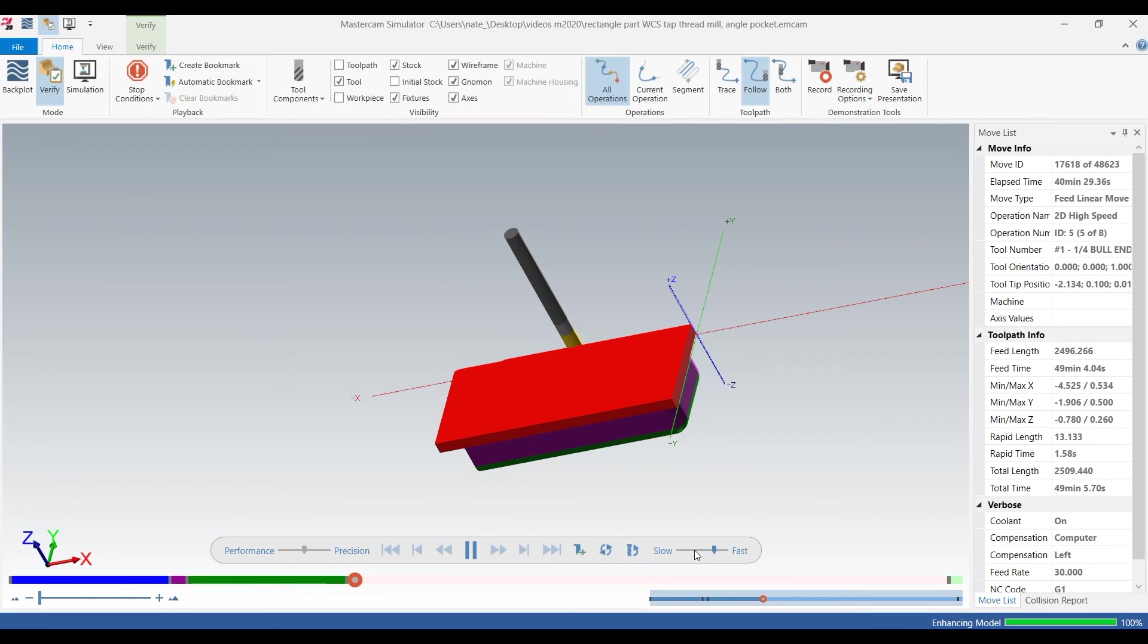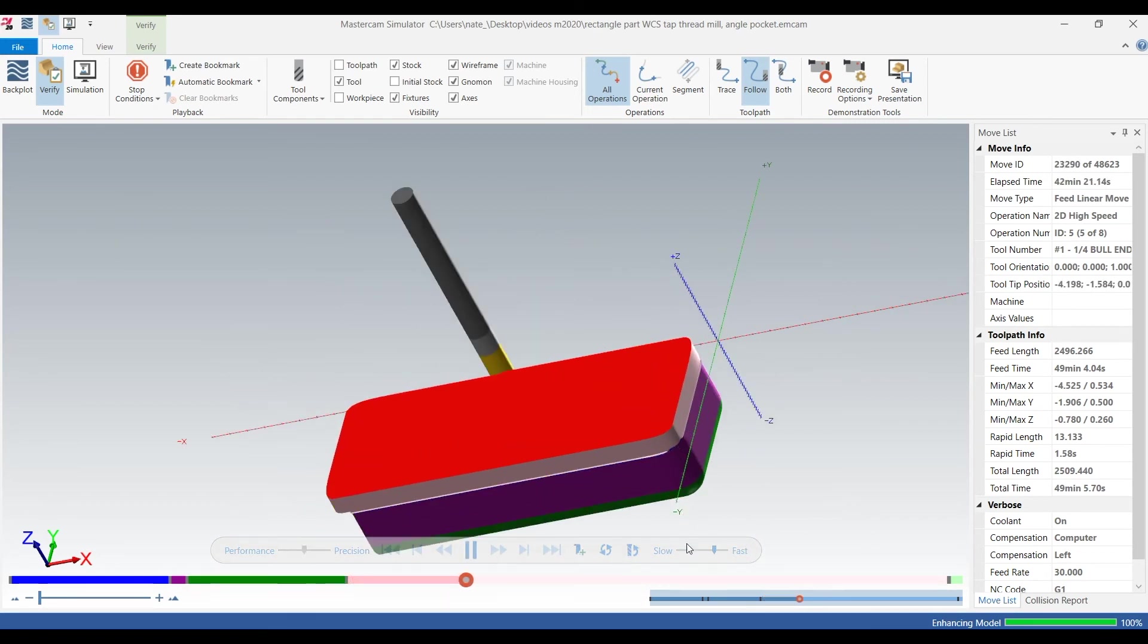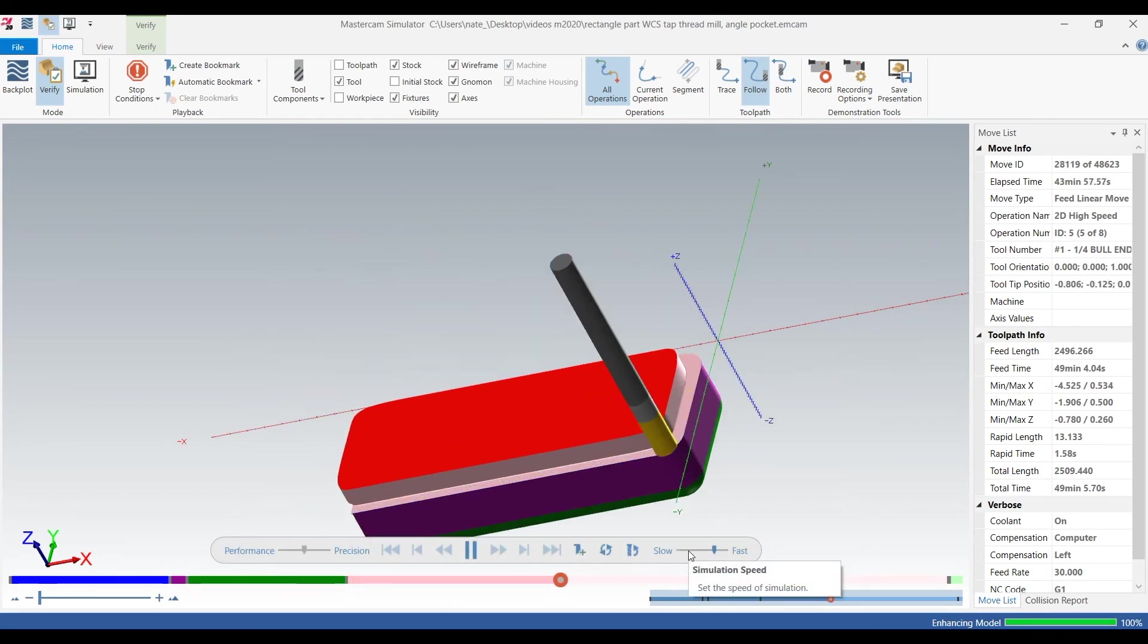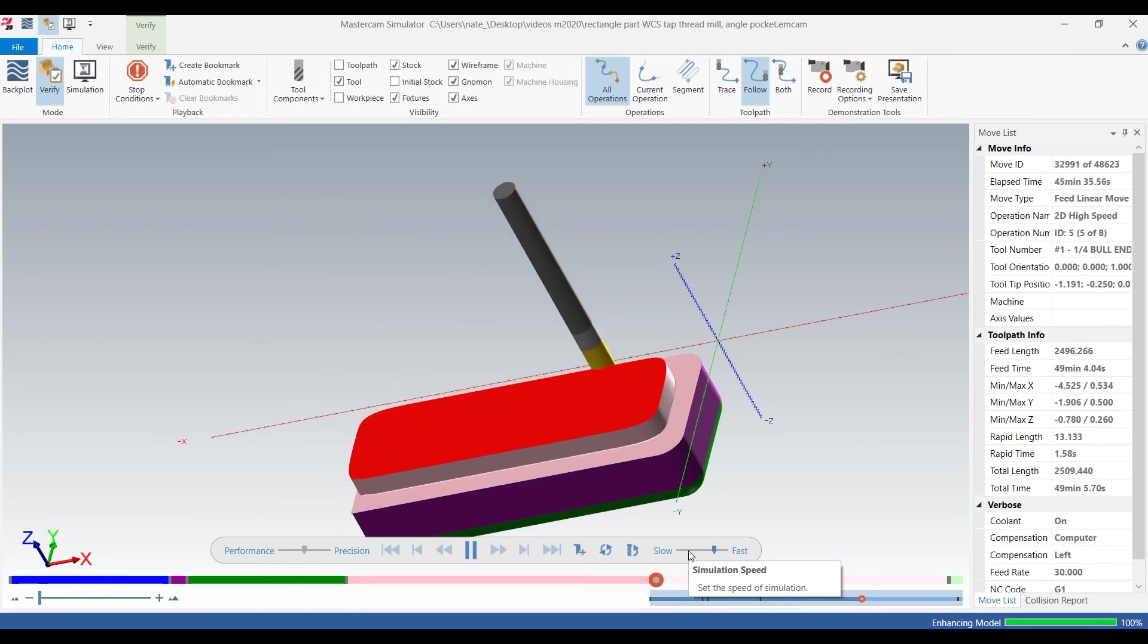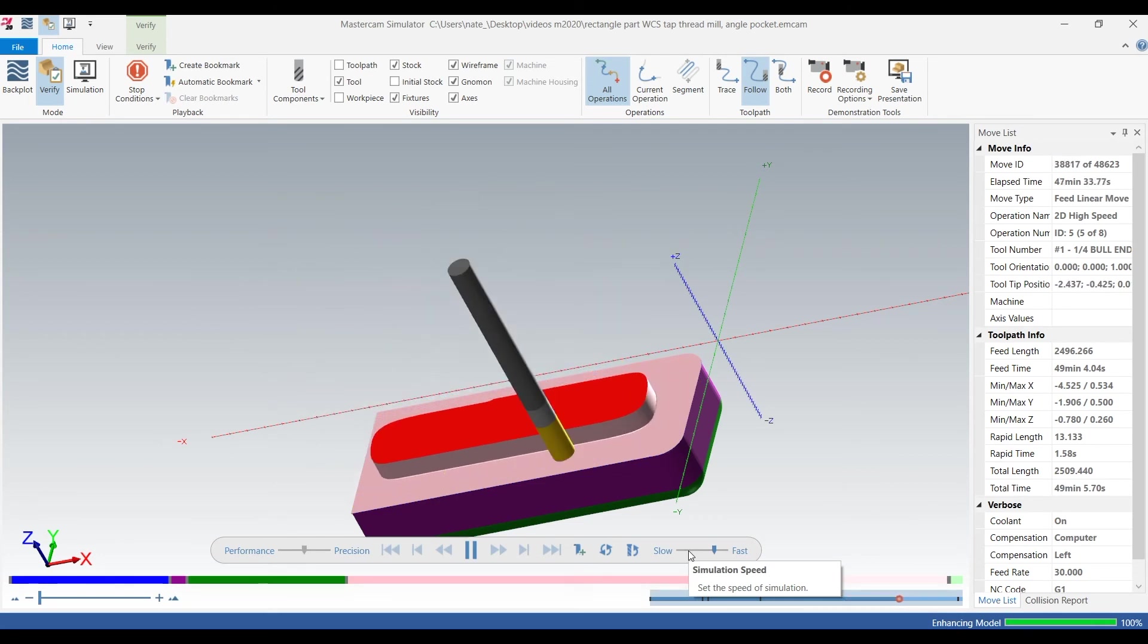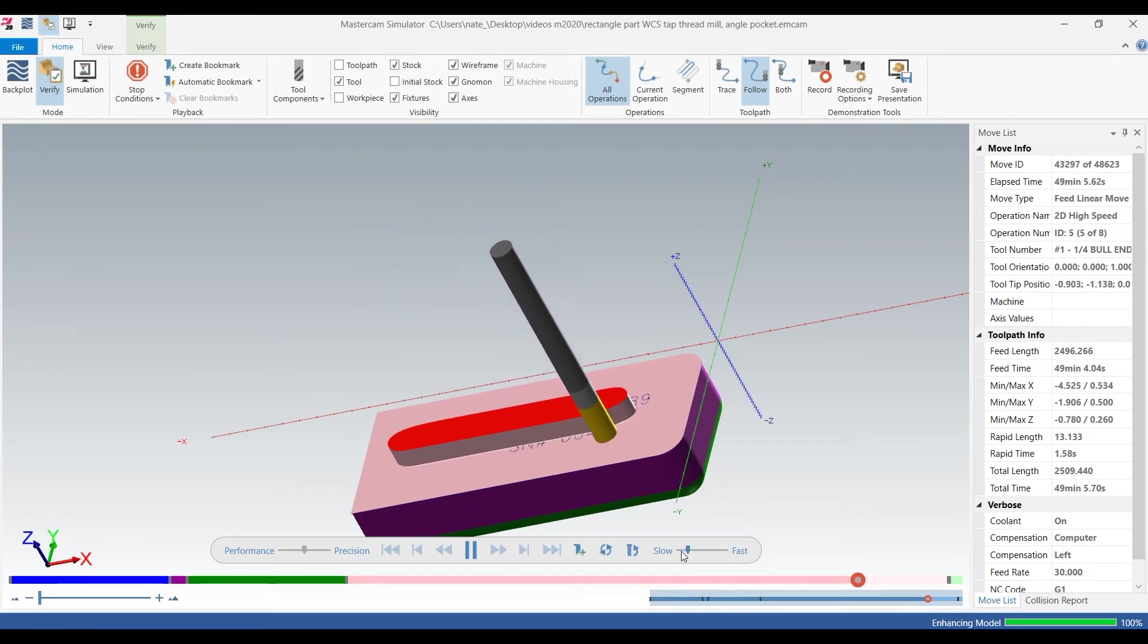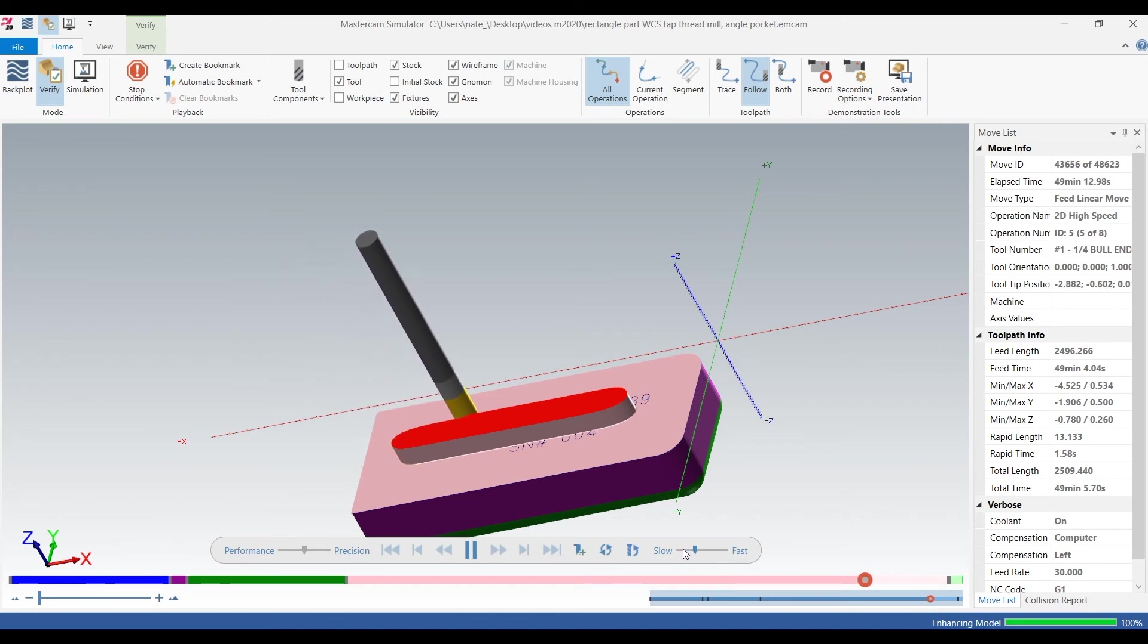So almost done with operation one, okay here's operation two - we take the stock off, we face it and we chamfer it so we have a nice face to engrave. So we'll start to slow it down here, so we'll skip over our engraving toolpath.